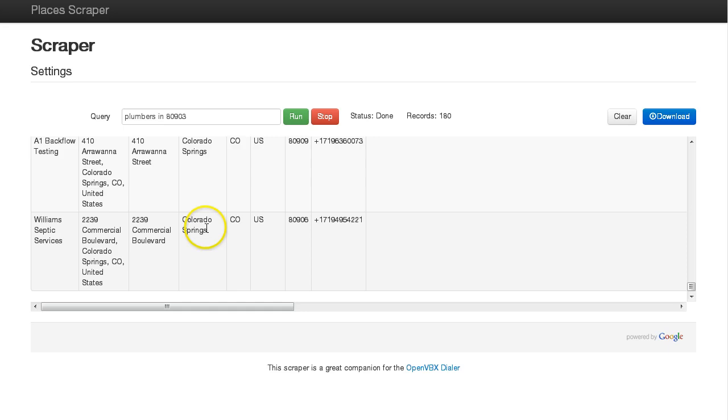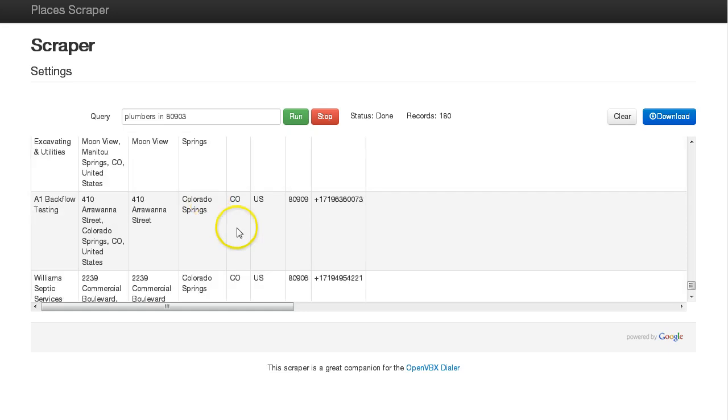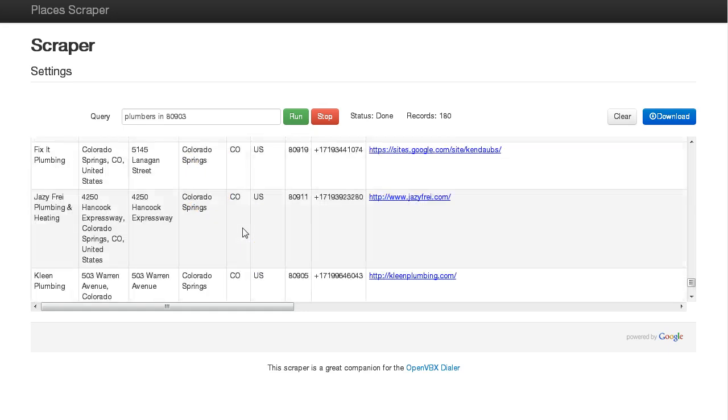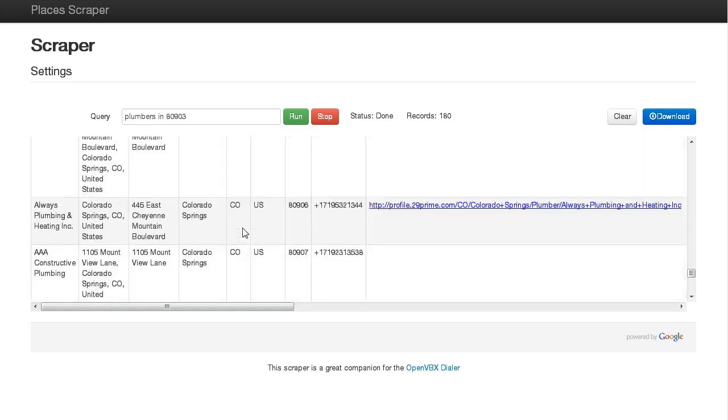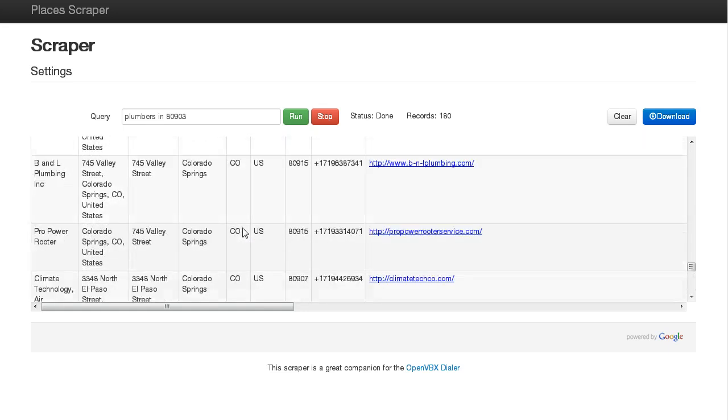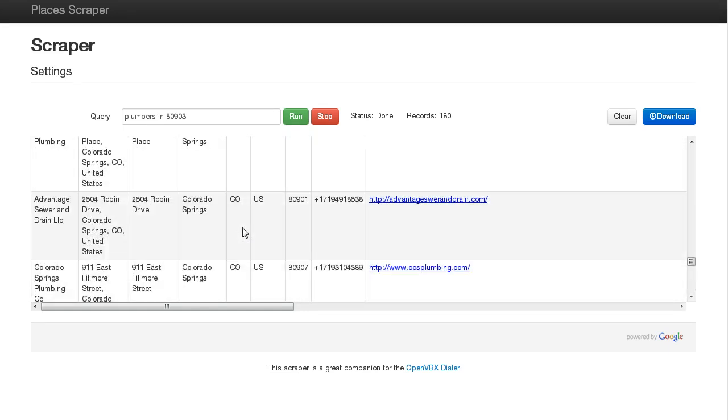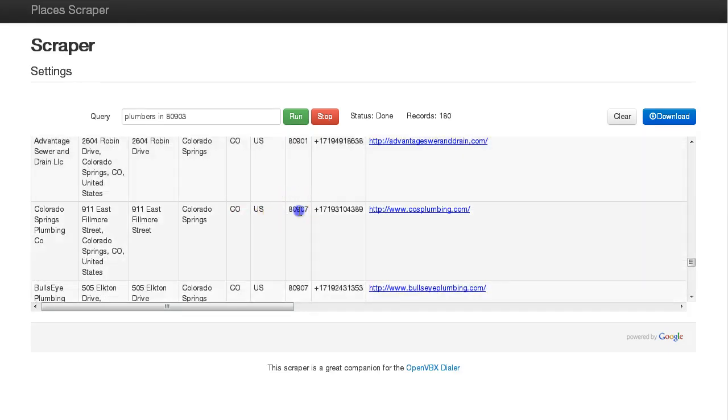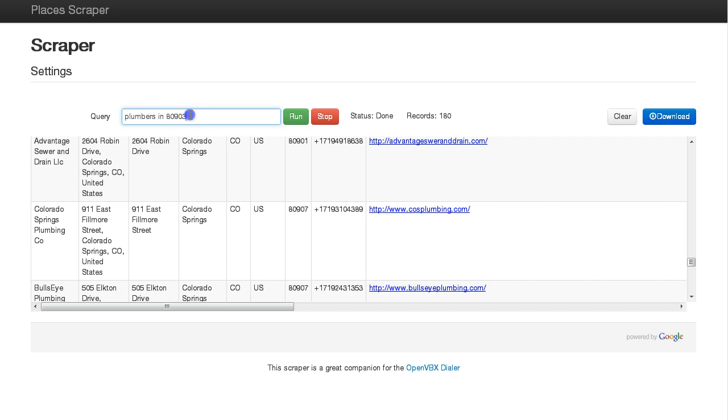So let's see here - Colorado Springs. Even though I typed in 80903, you also get surrounding zip codes. Google will pull everything it can from your specific query, but it'll pull from surrounding areas as well.